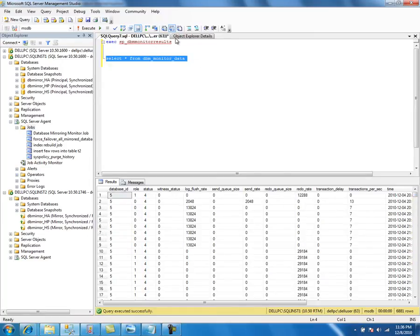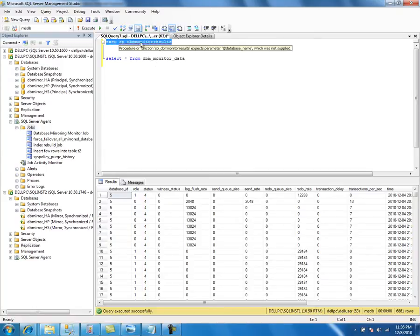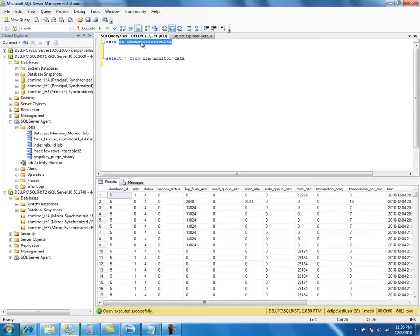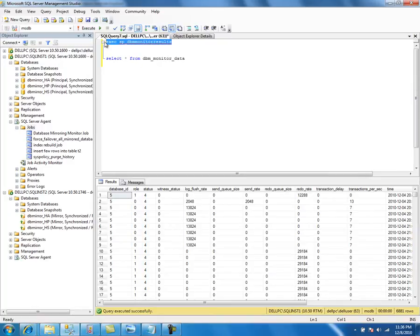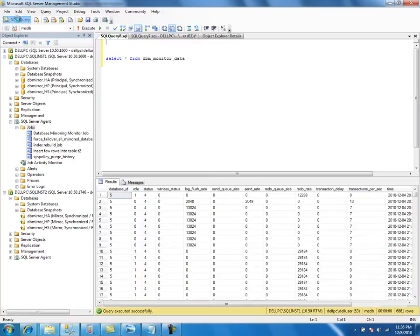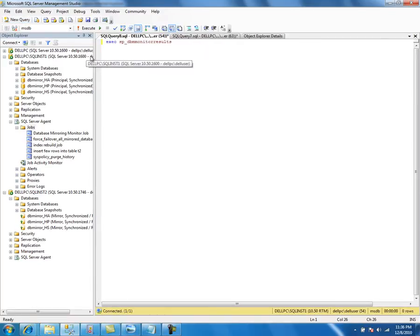This is the stored procedure that exposes this table. If you look into the documentation of the stored procedure, it returns a result set where most of the columns are one-to-one mapping to this table. Let's open another window and execute it to see what it has.